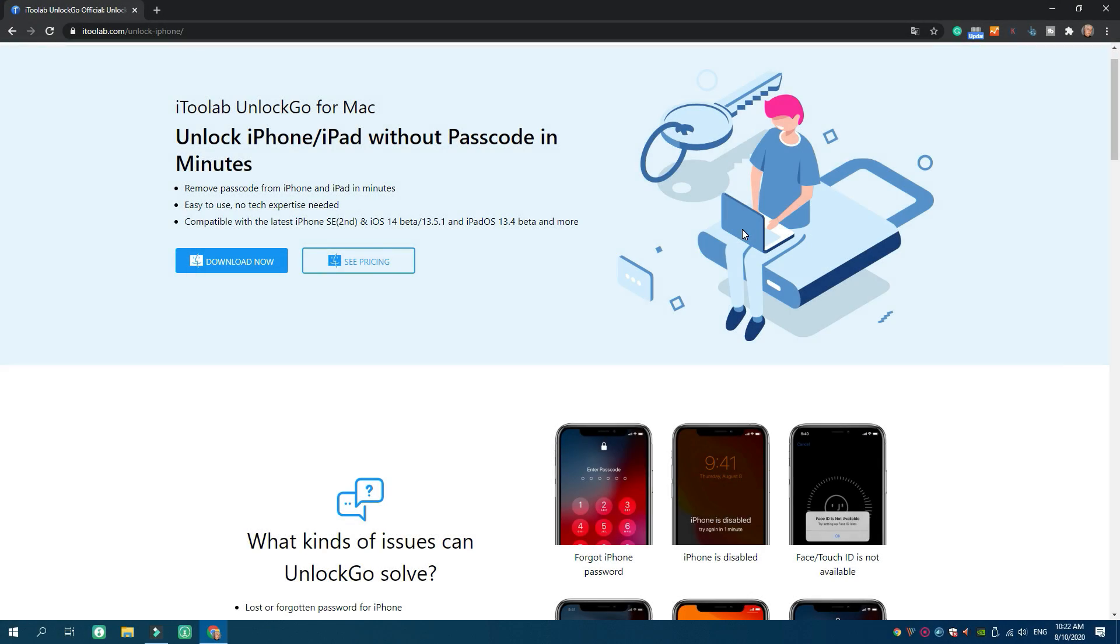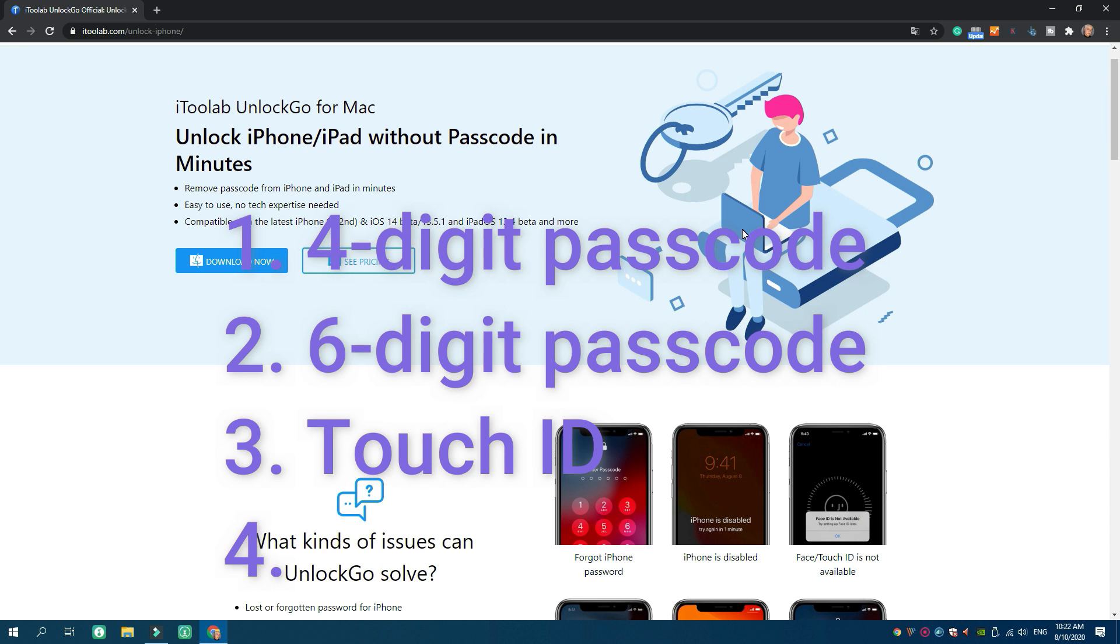In a word, Unlock Go is a professional unlock tool for iPhone and iPad no matter it uses 4-digit passcode, 6-digit passcode, Touch ID, or Face ID.